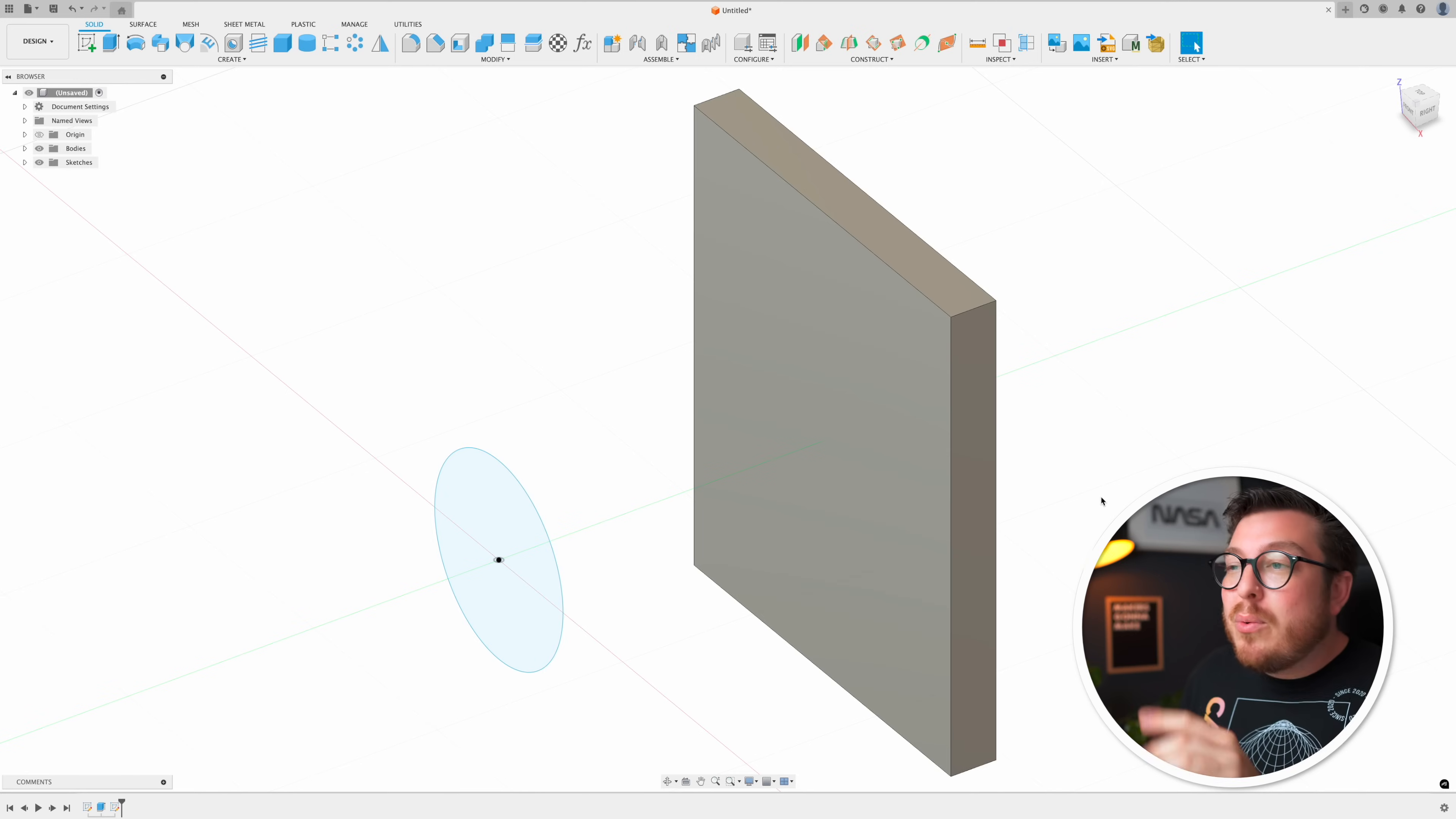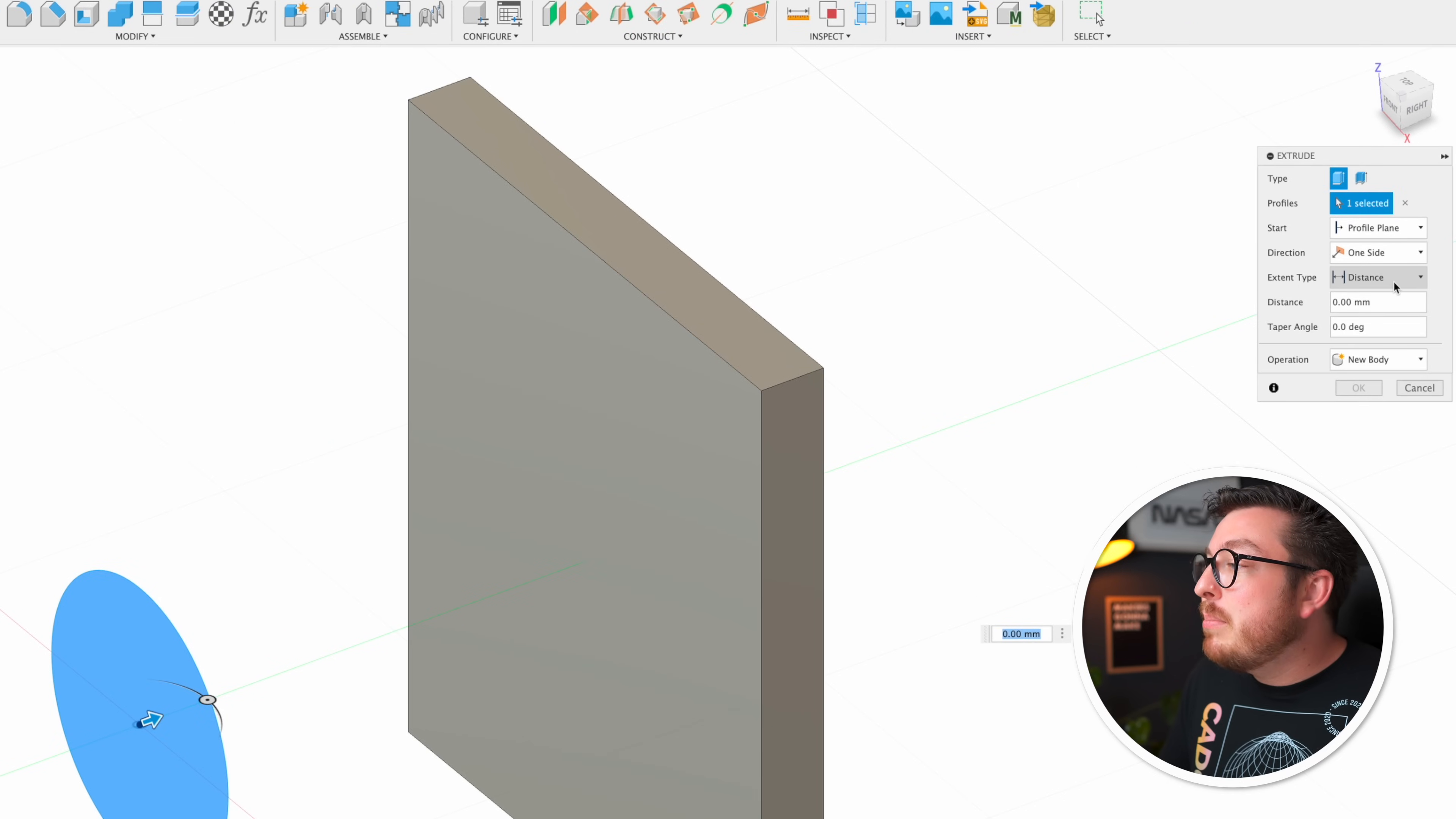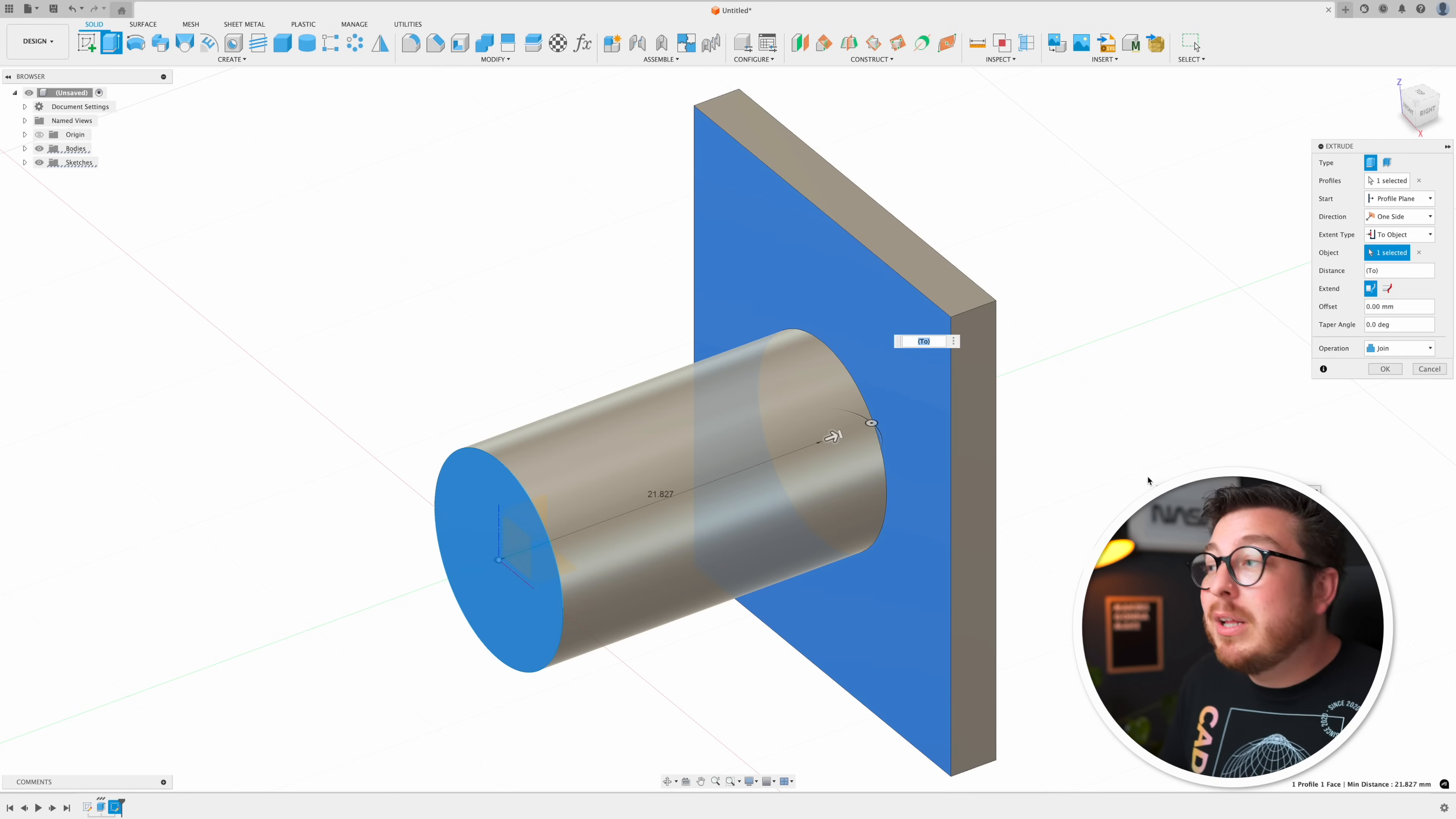Now this is a really easy and common operation but it's one that requires a lot of clicks. If I want to do this I need to type E for extrude which is going to be automatically selecting the only profile in this file and then I need to go into the extent type, change to 'to object', and then click on this face and that works but it took a lot of clicks.